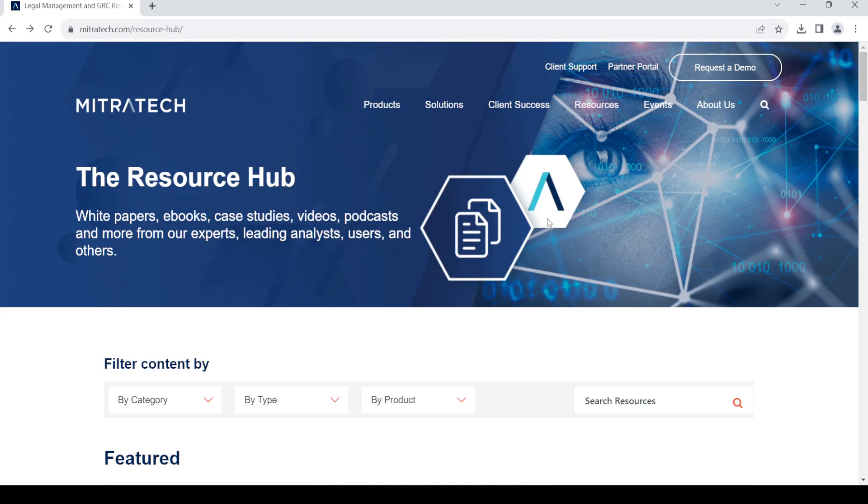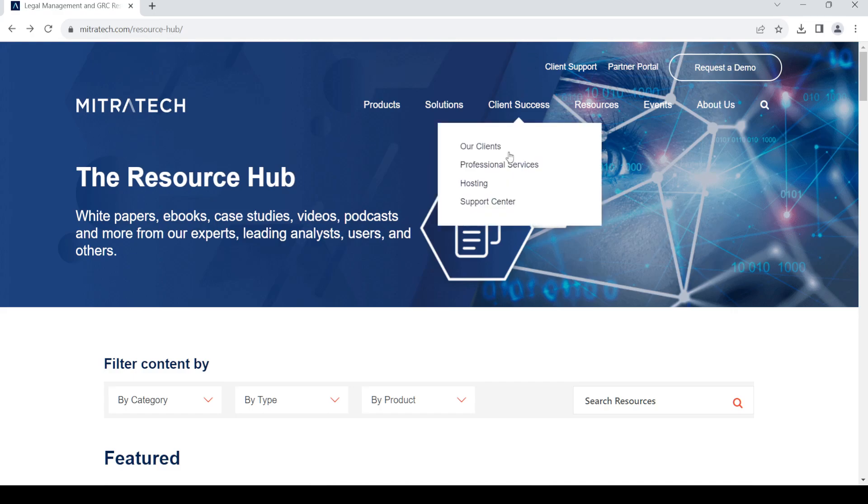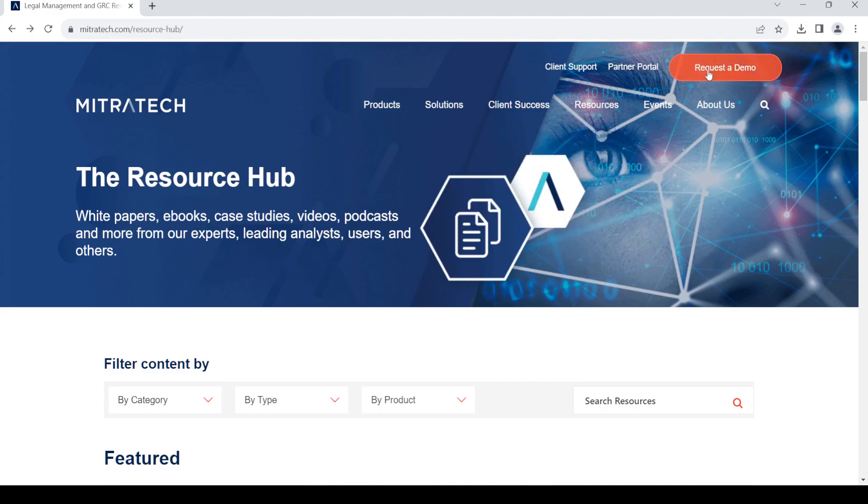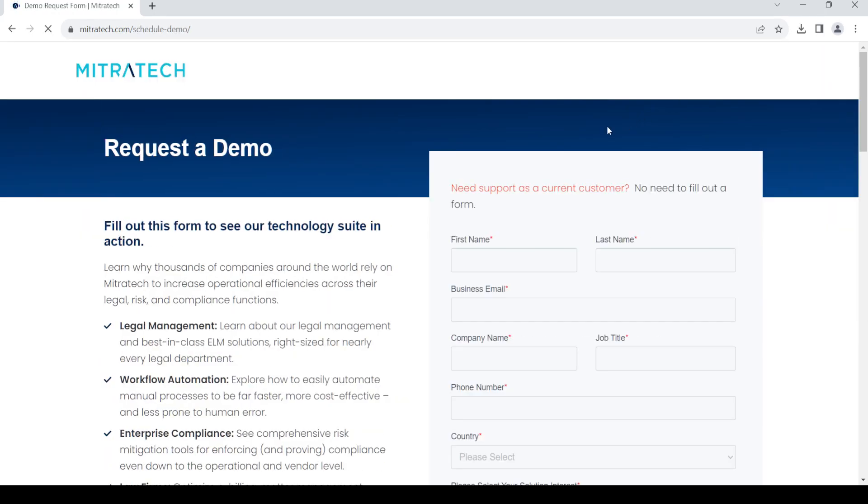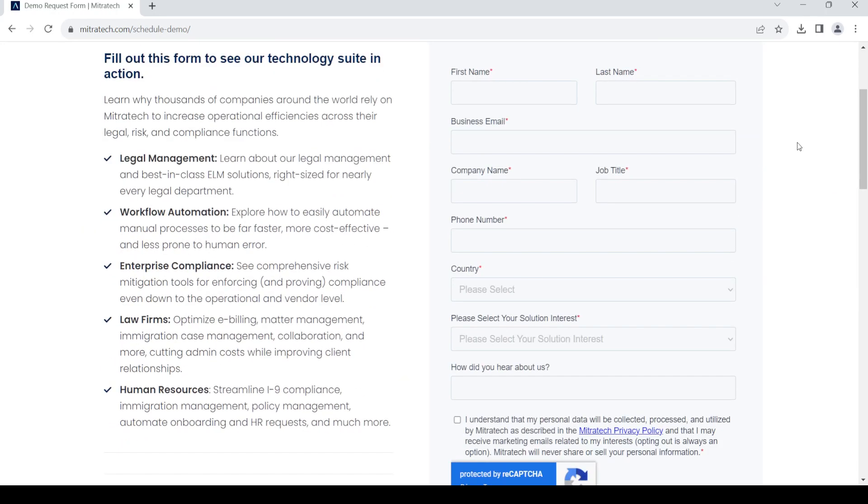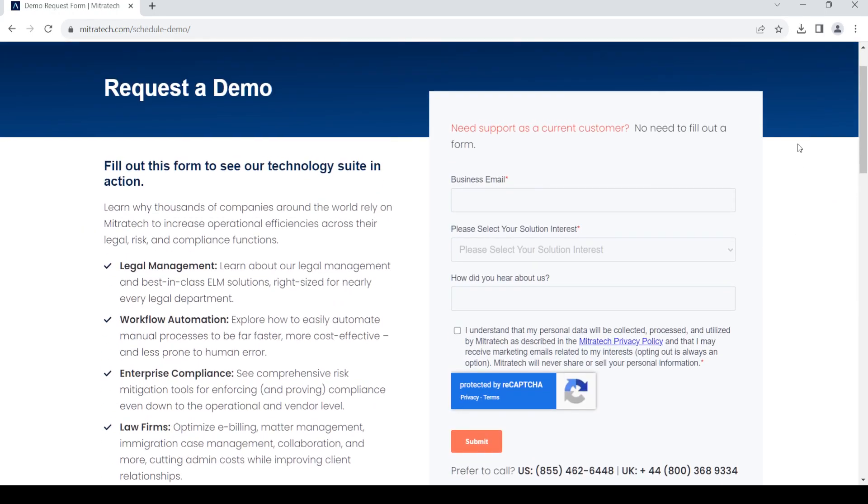Once you land on this page, go to the right-hand side and click on the Request a Demo button at the top. Once you click on it, you should get this page to request the demo.